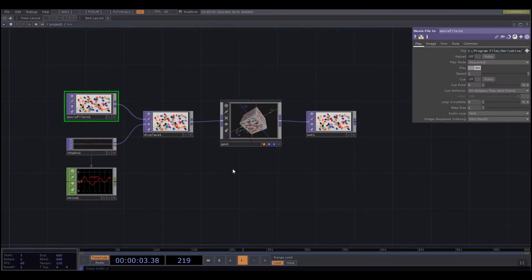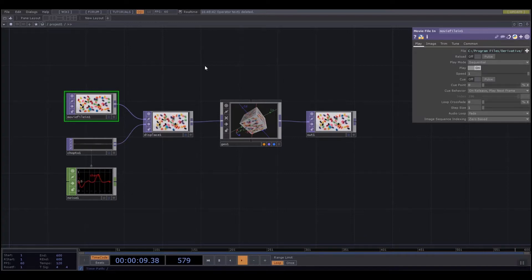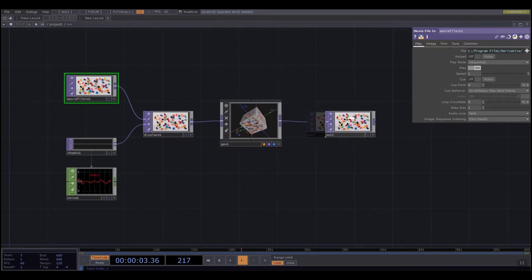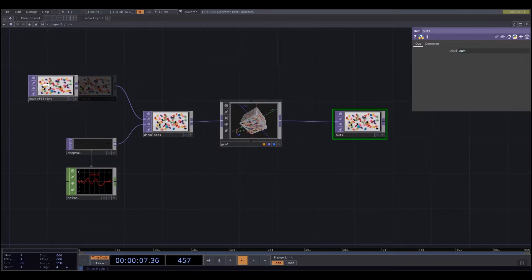TouchDesigner works in layers rather than a single program like Processing. Everything in the window here is flowing in a pipeline. The out is the end of my pipeline.